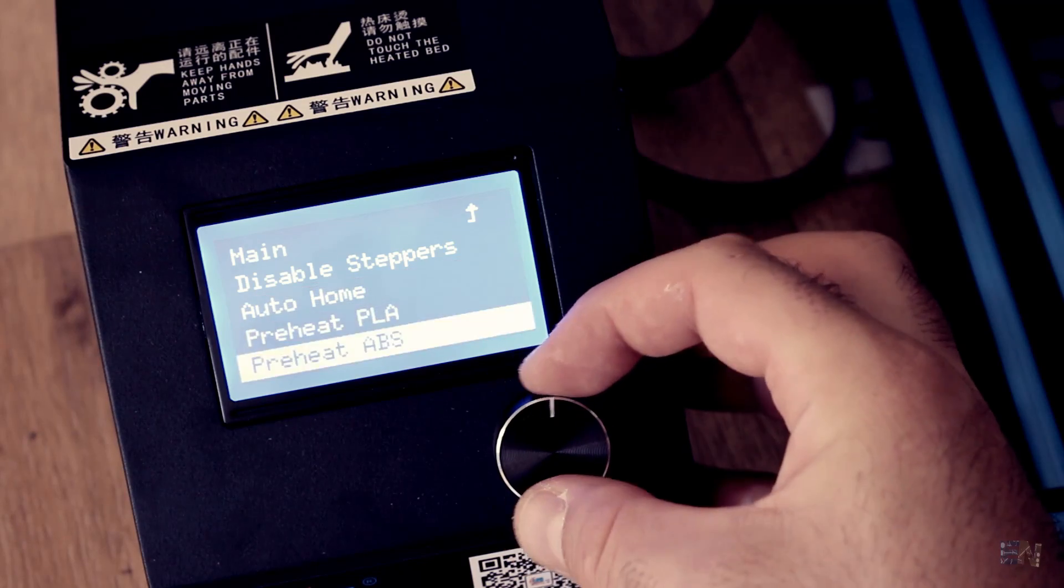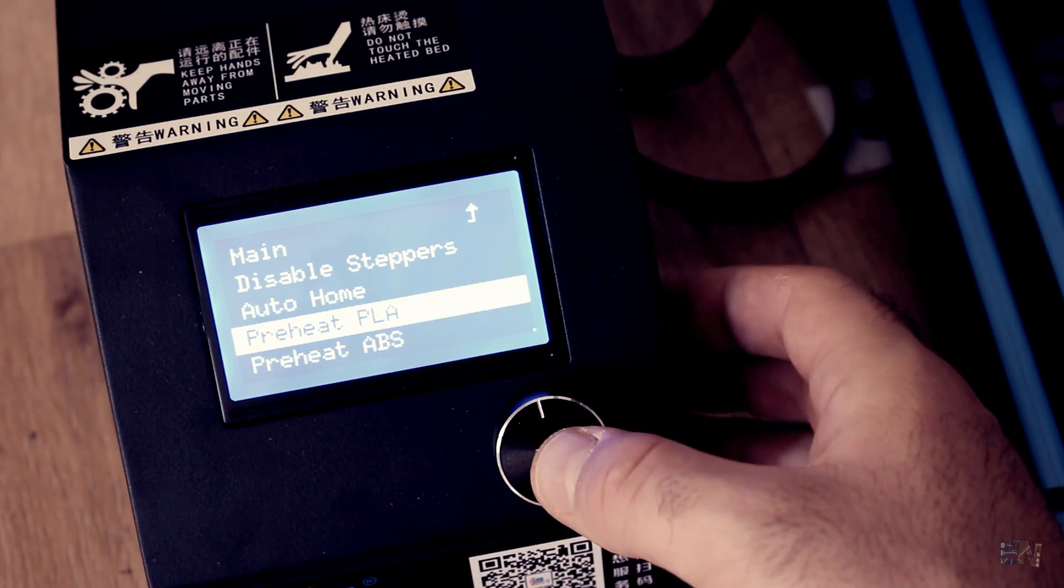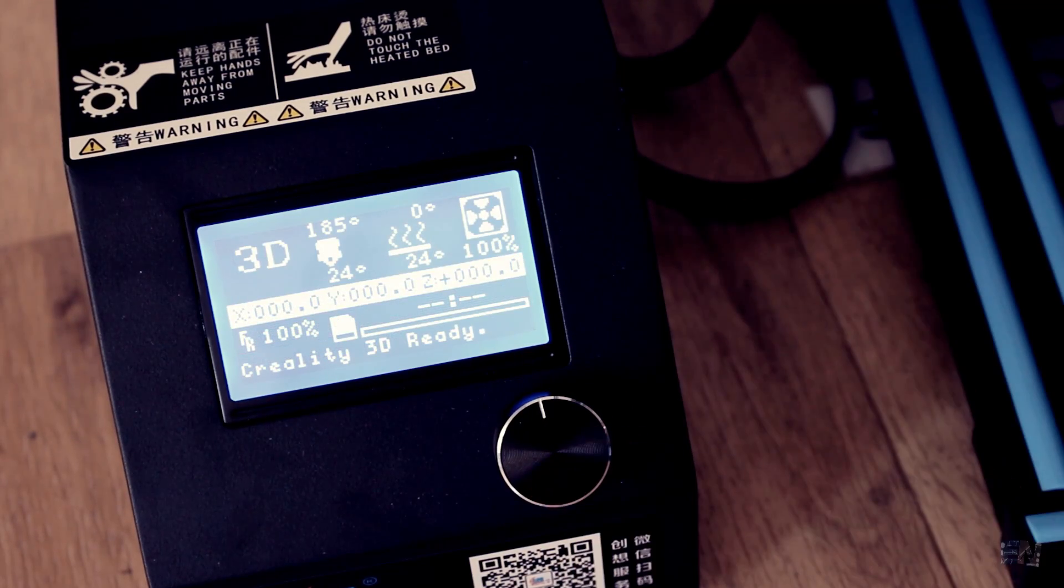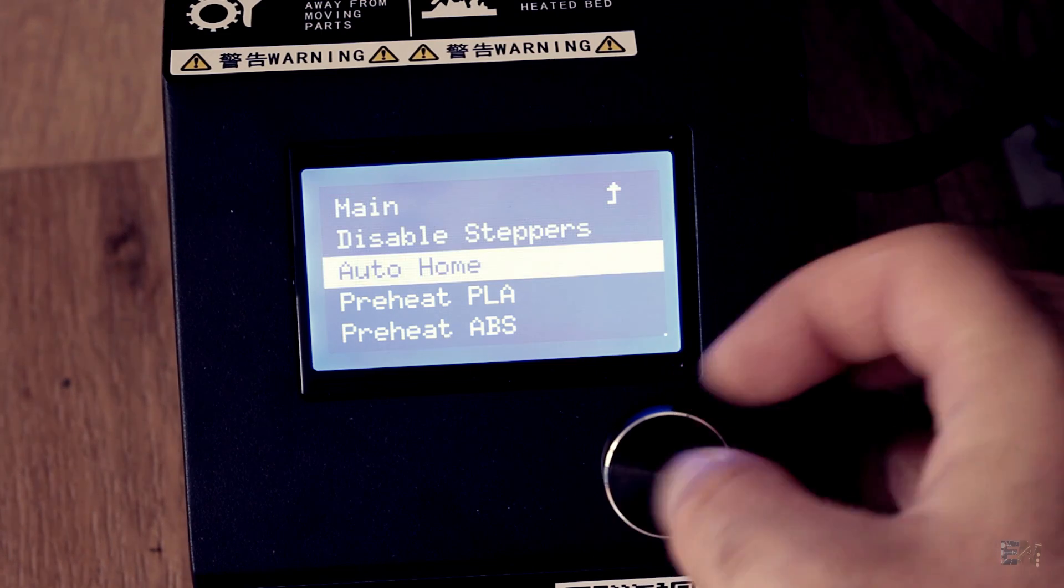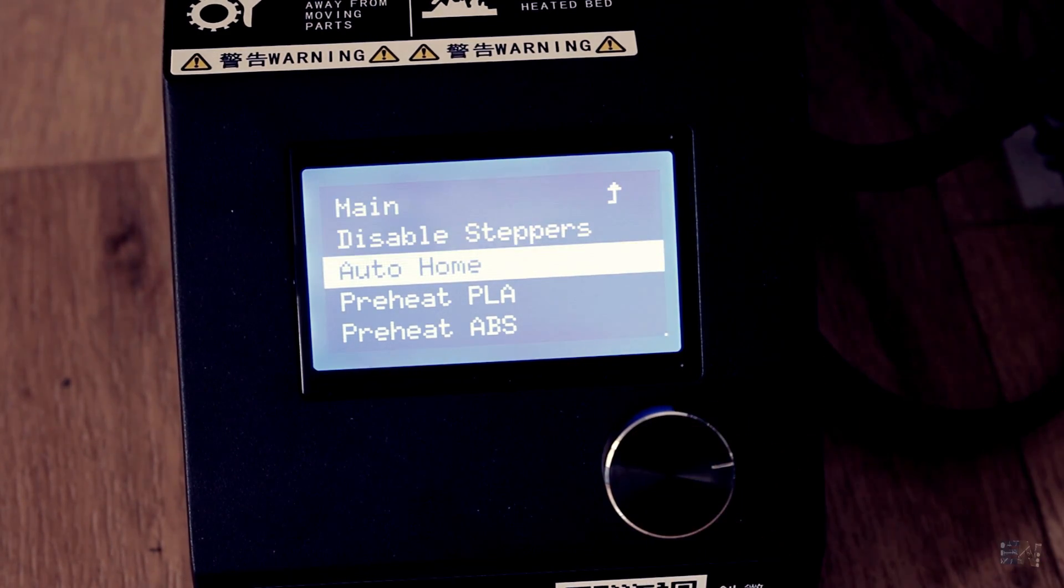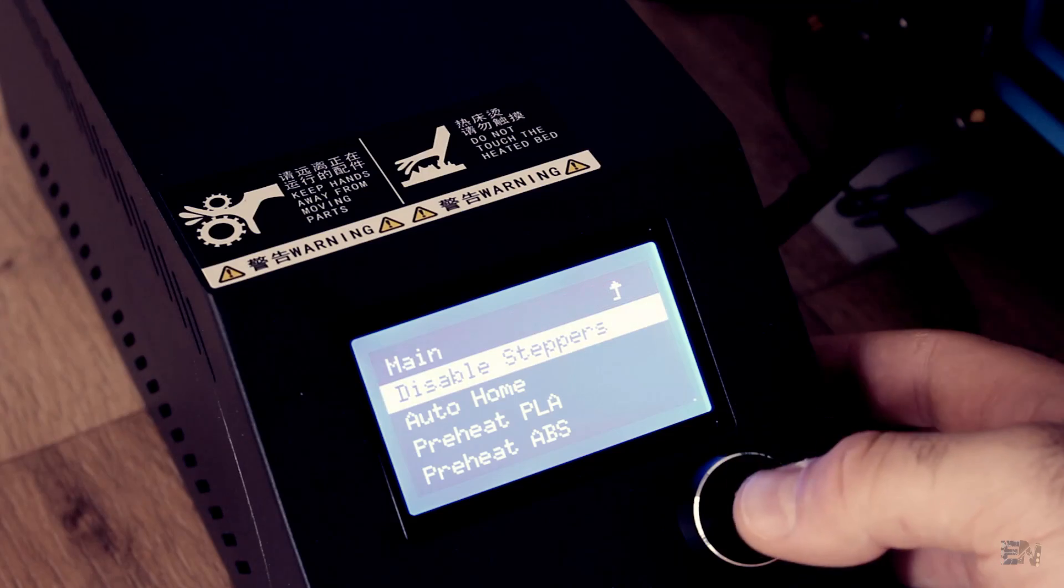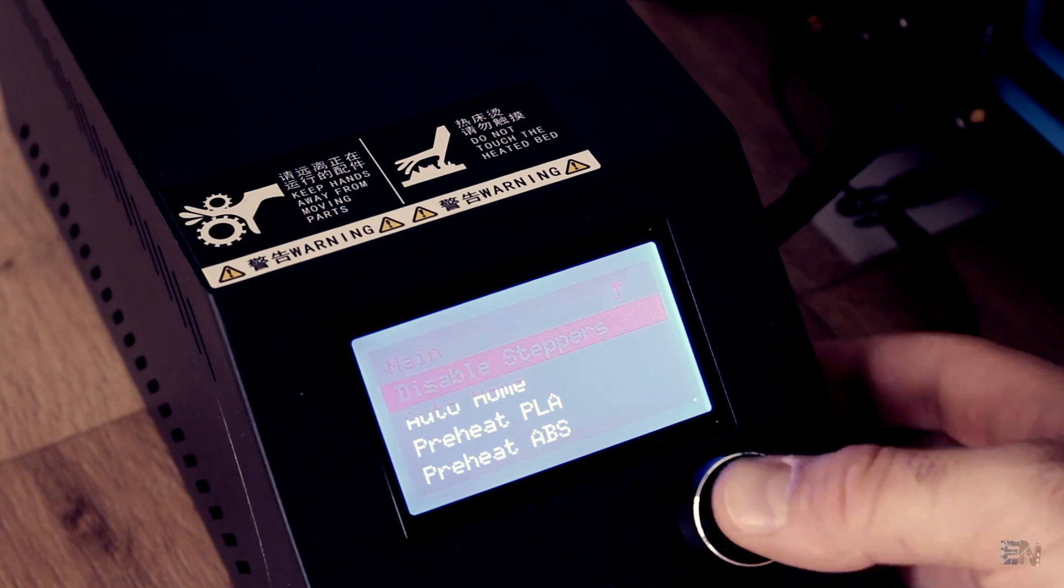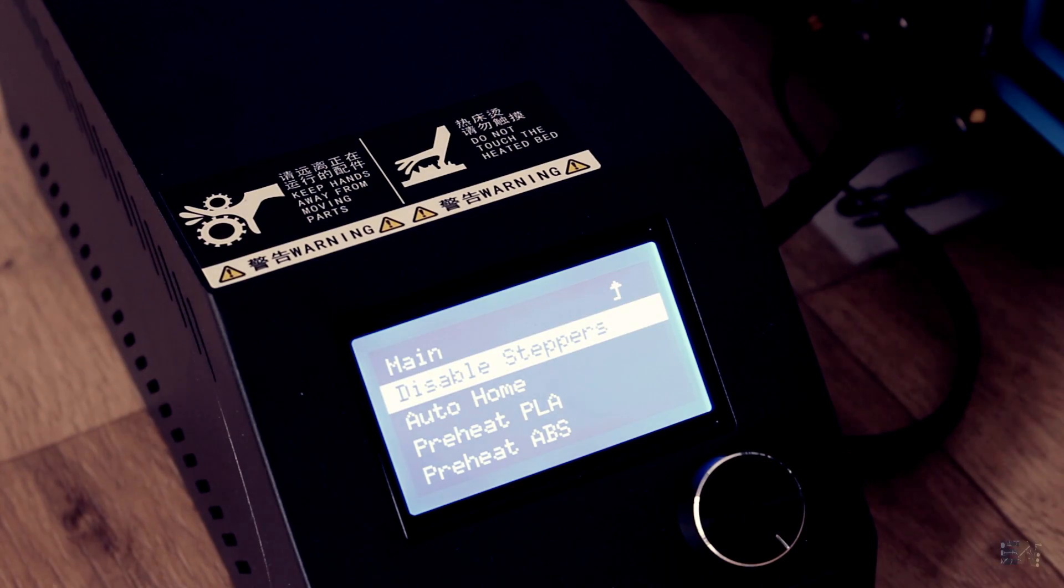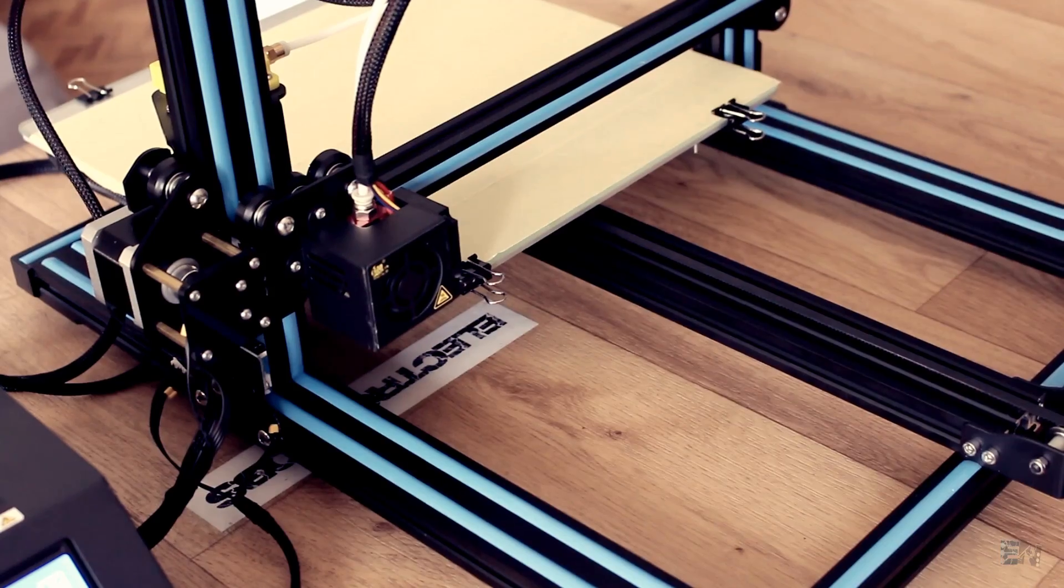I start the printer and preheat PLA. Next, I select auto home and then disable the stepper motors so you could move the axis with your hand.